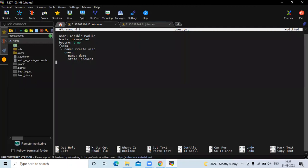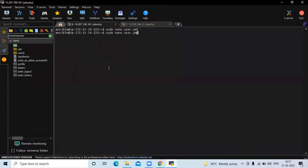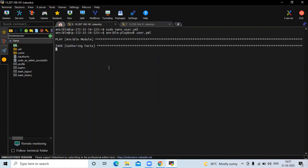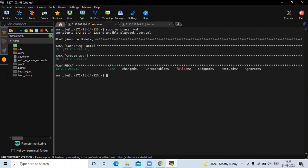In the task, the name is 'create user'. In the user module, set the name of your user. My username is 'sample'. Then state: present. Save the file, exit, and run your playbook with the command ansible-playbook and the name of your playbook. You can see 'create user' — my user has been created successfully.